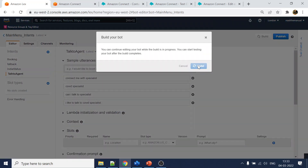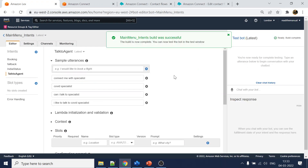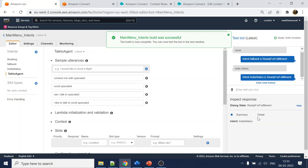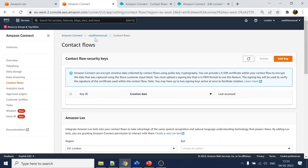All these intents are added. I'll click on 'save' and click on 'build'. This may take a little bit of time. Build is almost done. Let's do a quick test: 'none' should go to fallback, and 'what is India status' should trigger the India status intent.